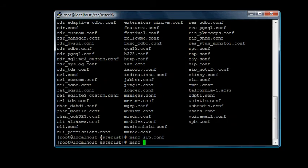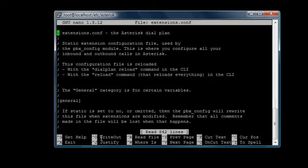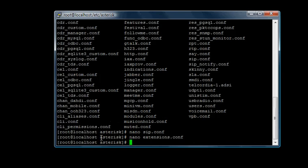And the same thing with extensions.conf configuration. We can see it here. Okay, hit Control-X to exit out.